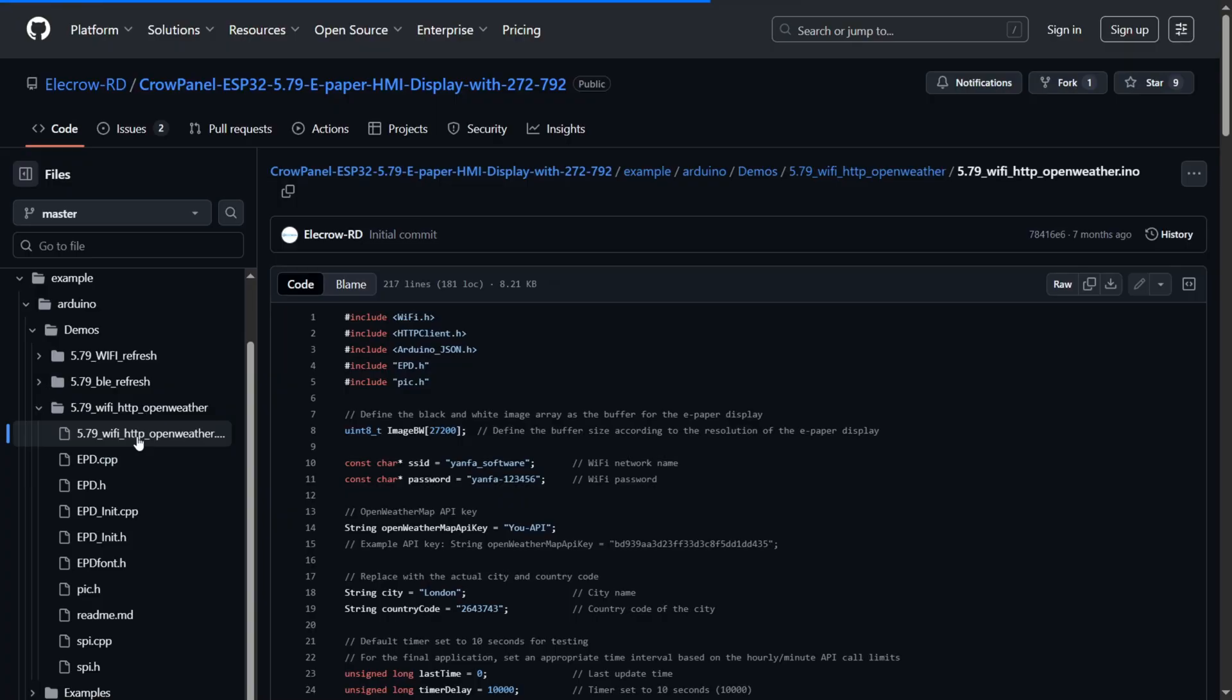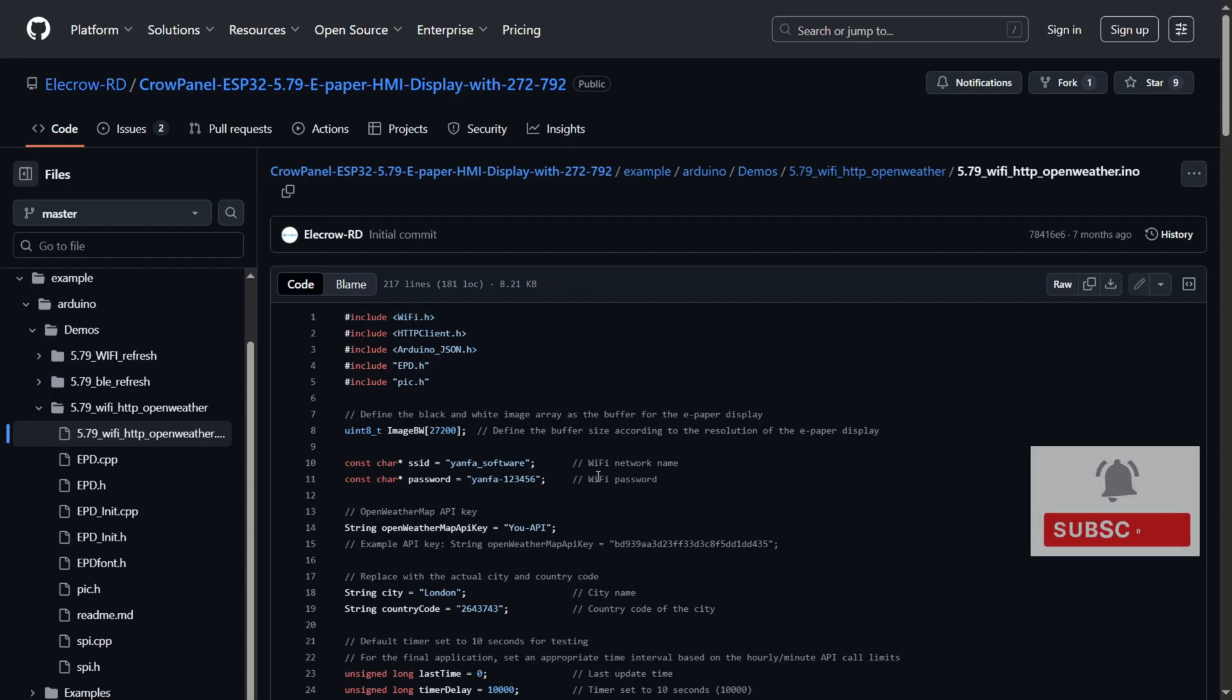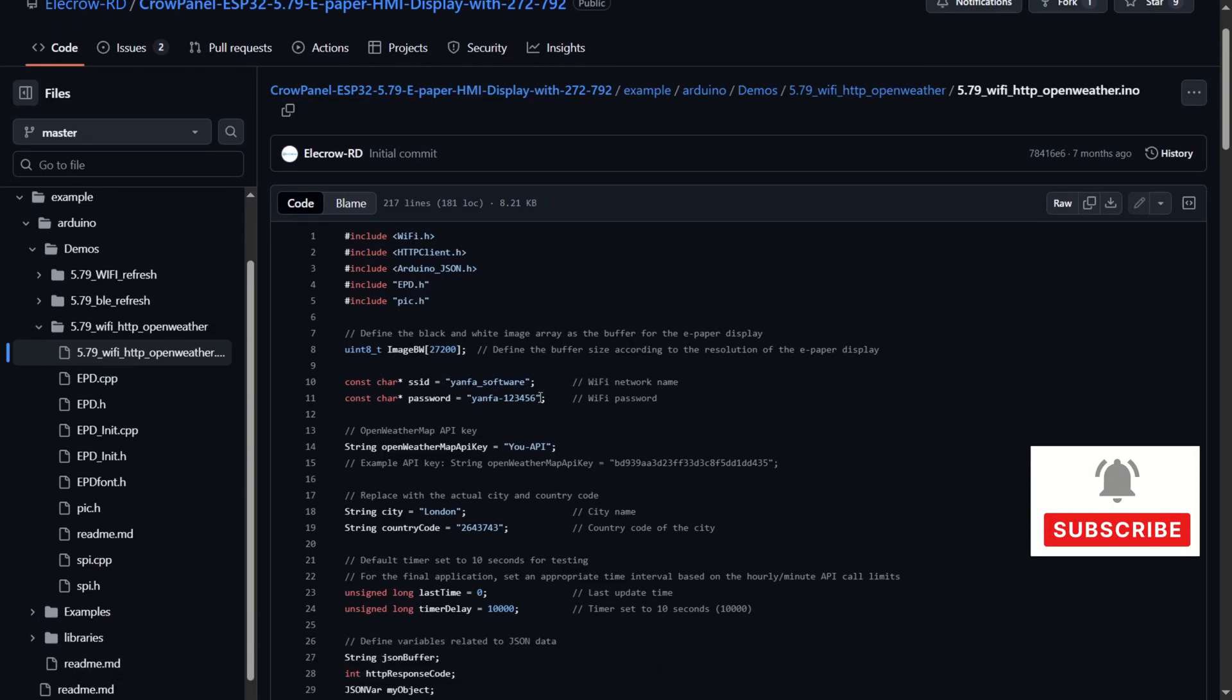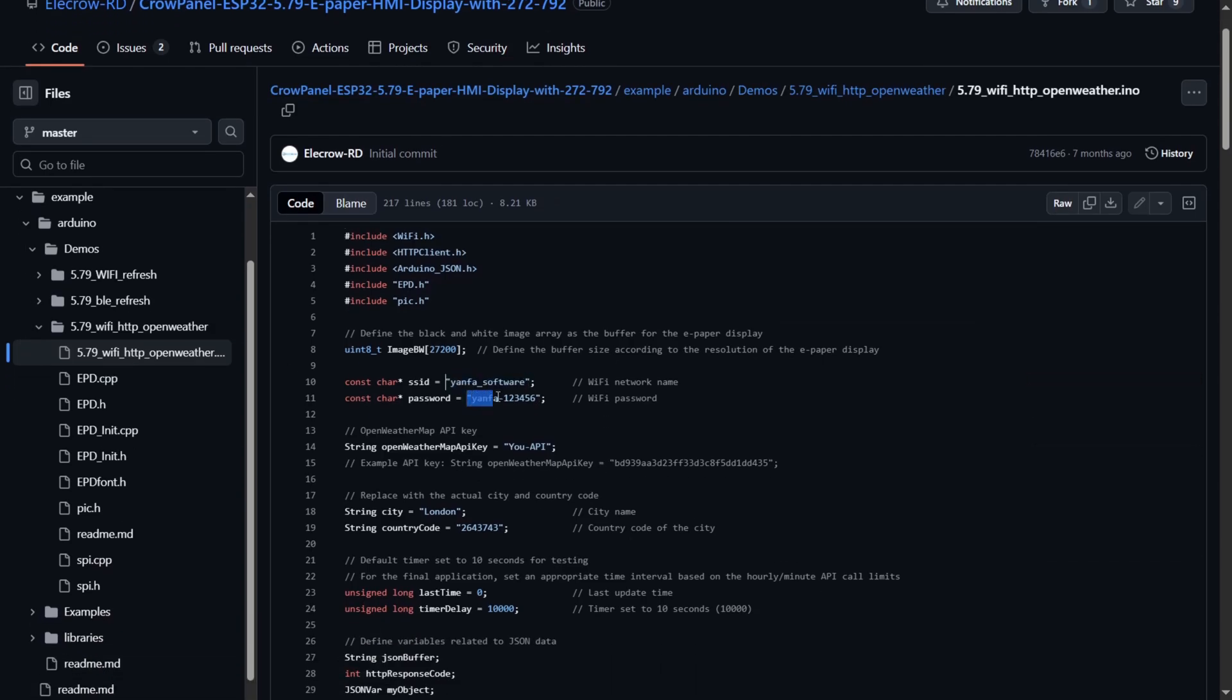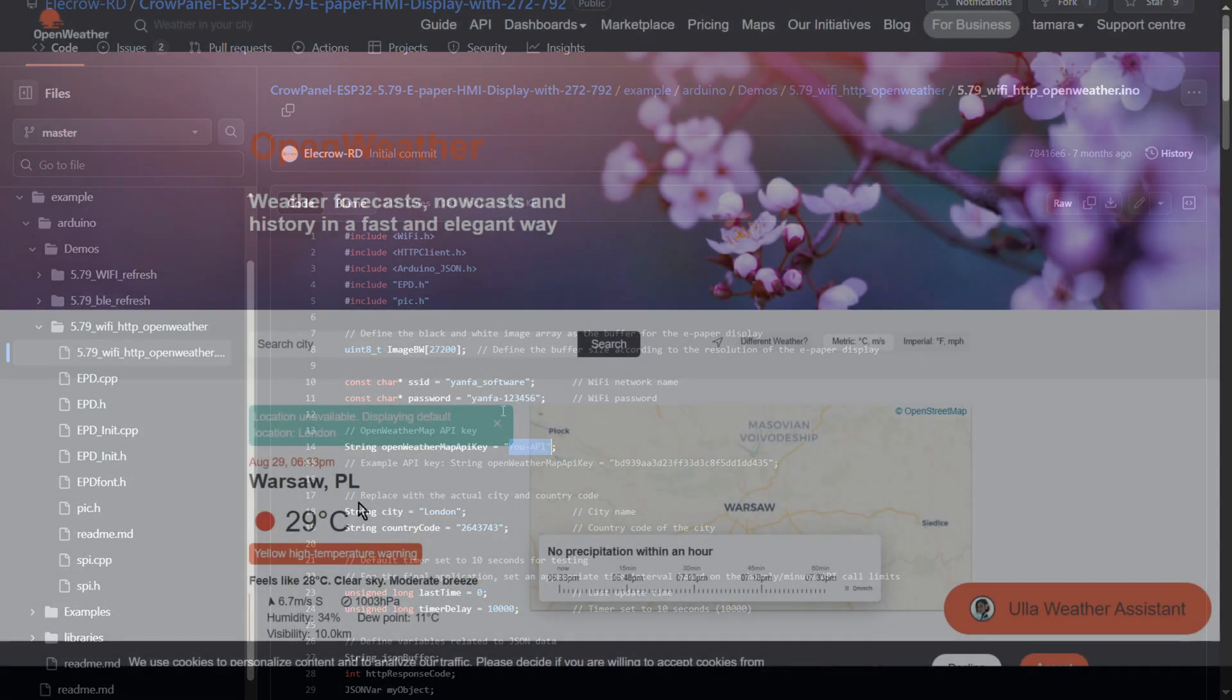Inside the code, look for the Wi-Fi credentials, the SSID and the password. Then paste in your Open Weather API key, which you can get free from the Open Weather website.